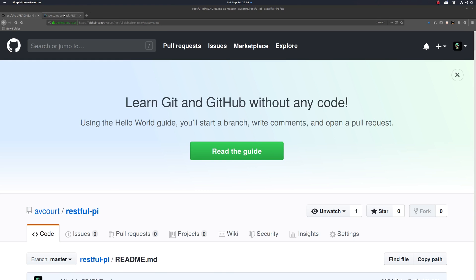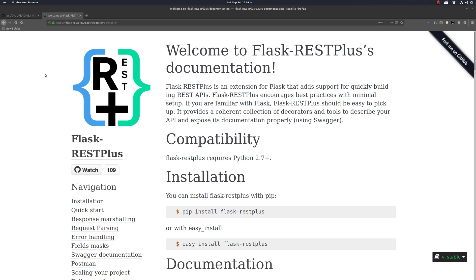We're going to be using Flask-RESTPlus to write this app, which is an extension for the popular Python micro web framework Flask. Flask-RESTPlus adds support for quickly building REST APIs.